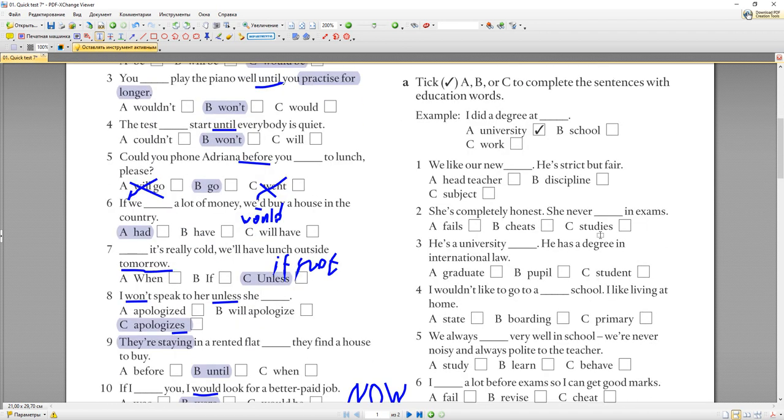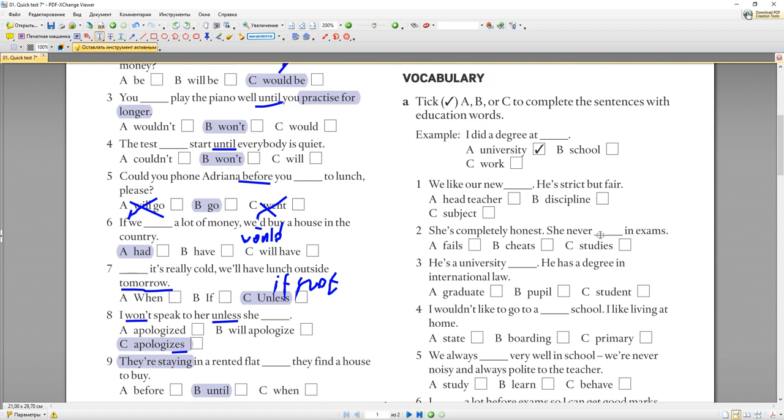Итак, друзья, если вам нравятся мои видео, подписывайтесь на канал, ставьте лайки и делитесь с друзьями. А мы продолжаем.